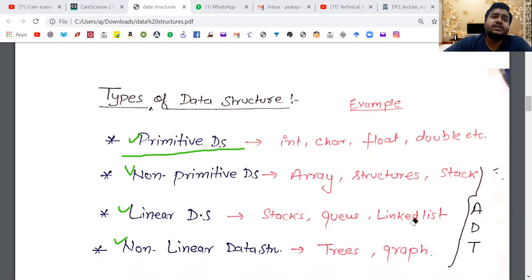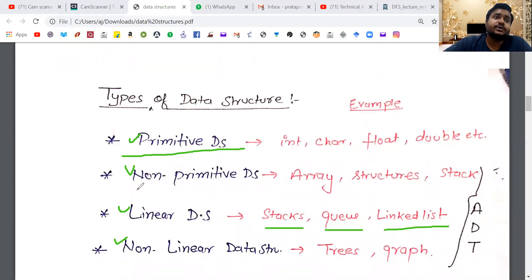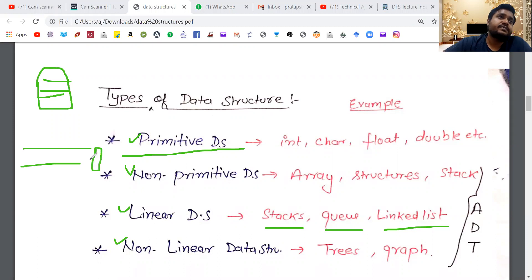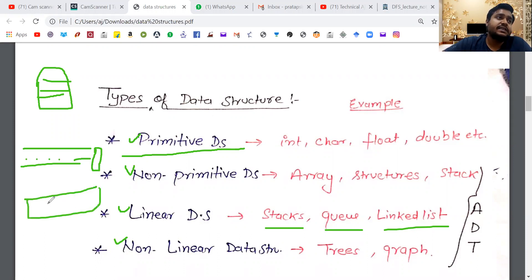Then there is the linear form. What comes in linear form? Stack, queue, and linked list. I have told you the stack will be filled with all things in sequence. For the queue — suppose this is a ticket counter: the person who went first will come first, and then two, three, four, five people follow. This is how a linked list is made. This is linear form.